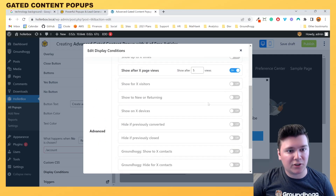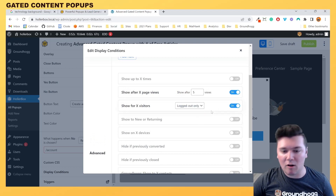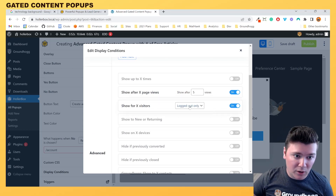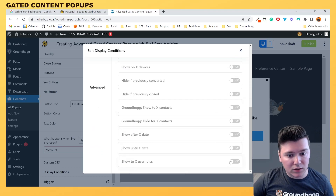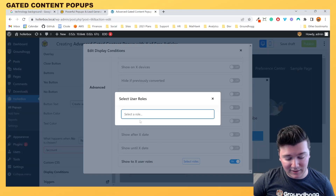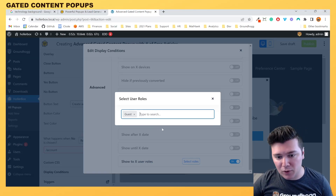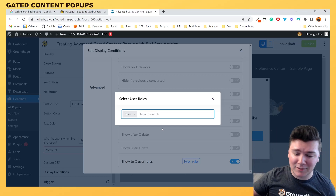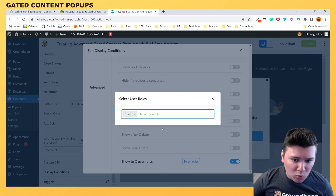We want to enable "show for X visitors" and select "logged out only," because if someone is logged in, they can browse freely. If you have Hollerbox Premium installed, you can go down and set "show to X user roles" instead, selecting guest or specific user roles that you might have from MemberPress or similar plugins. There are also MemberPress and Paid Memberships Pro display conditions available if you use those plugins.